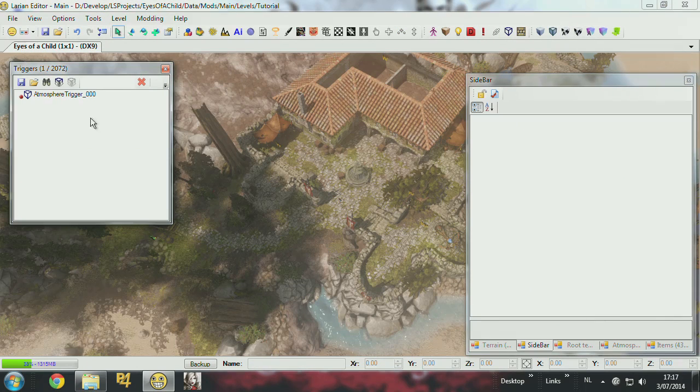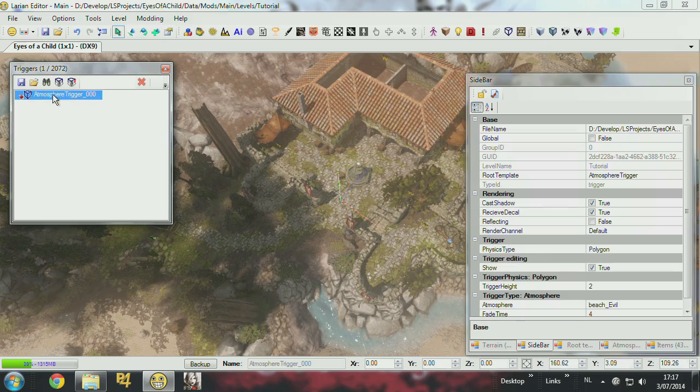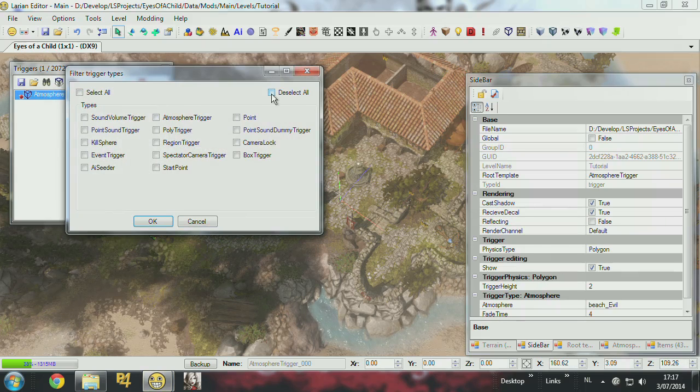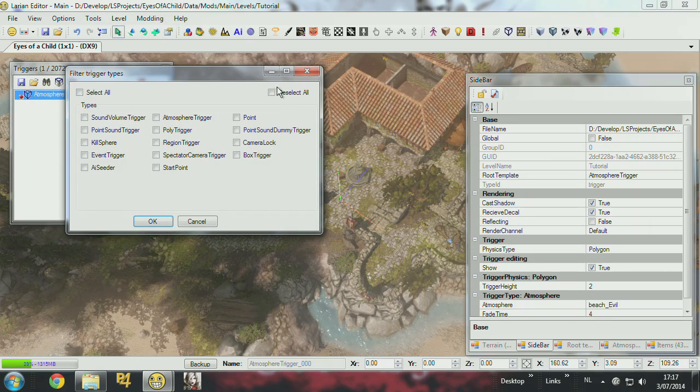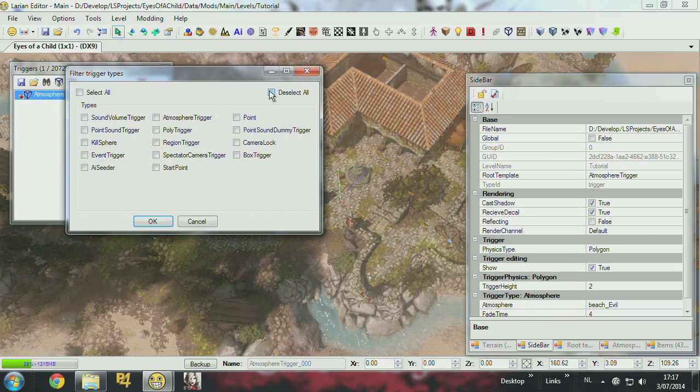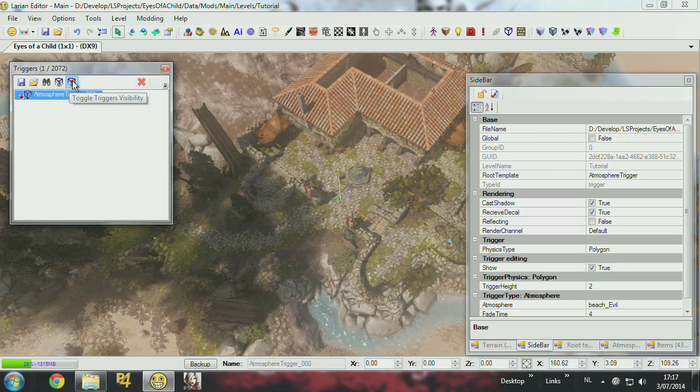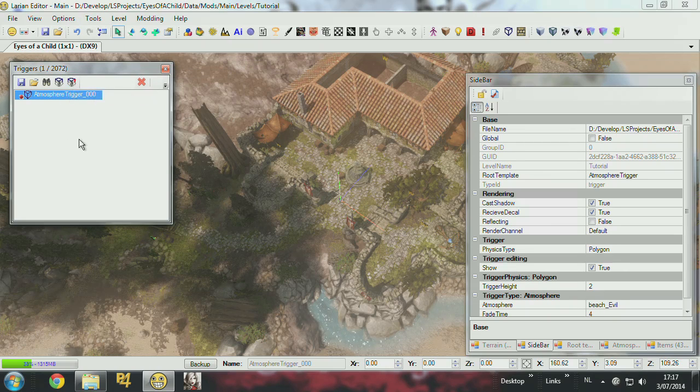So first you select your trigger in the trigger panel, and then you hide and show the triggers like this. So you can do select all, deselect all. But right now I want to only see the atmosphere trigger, so I do that. And with this icon you can show or hide the atmosphere trigger. Let's show it for now.